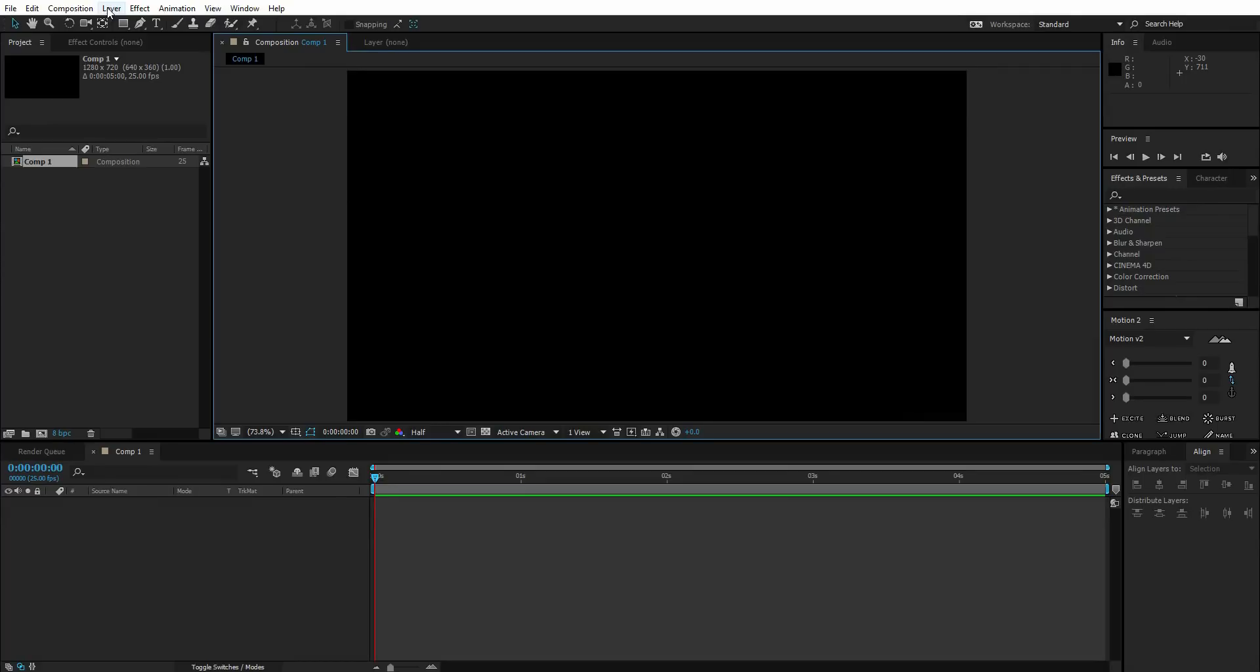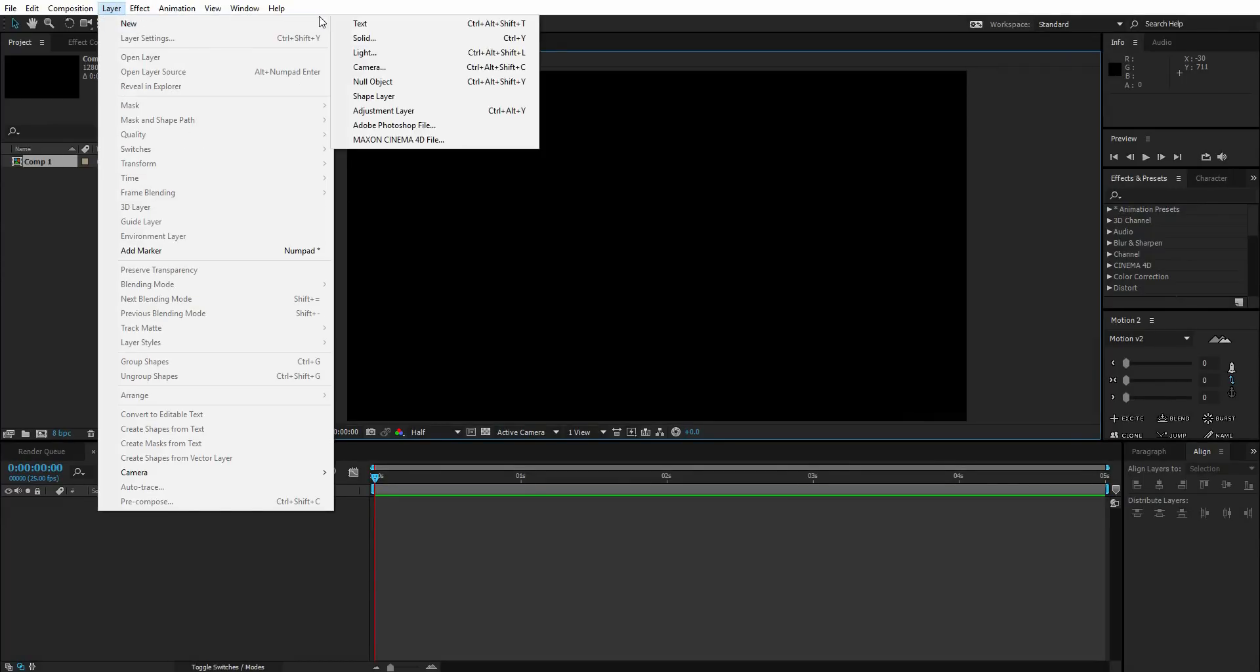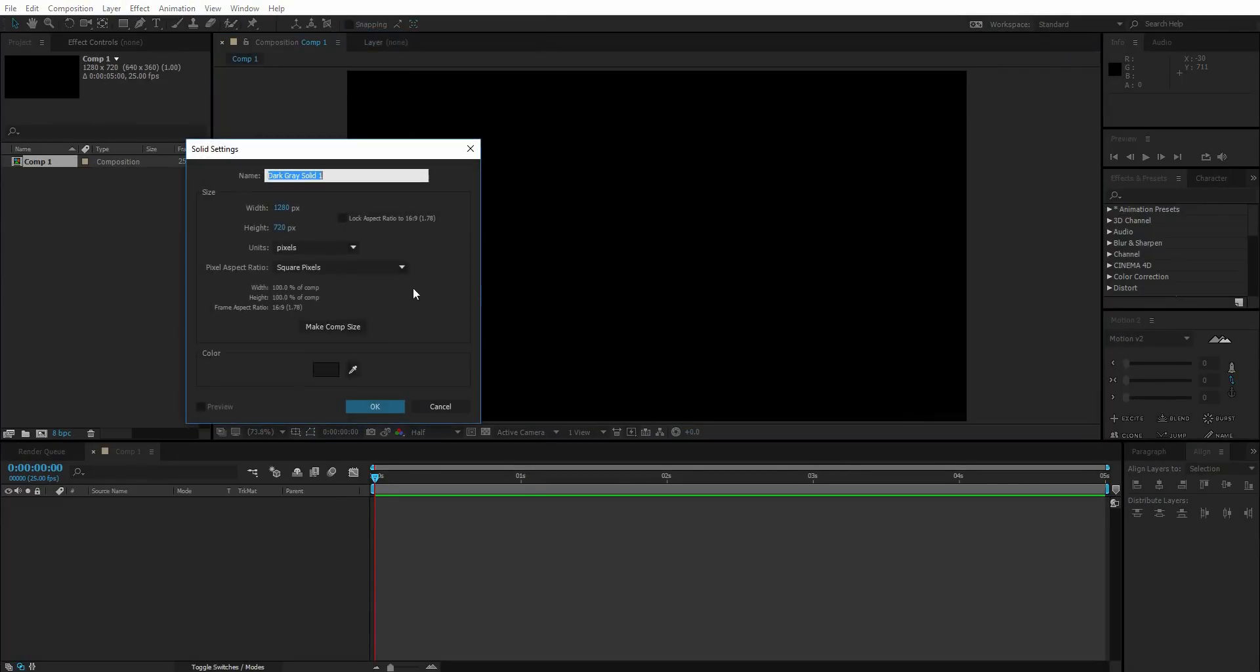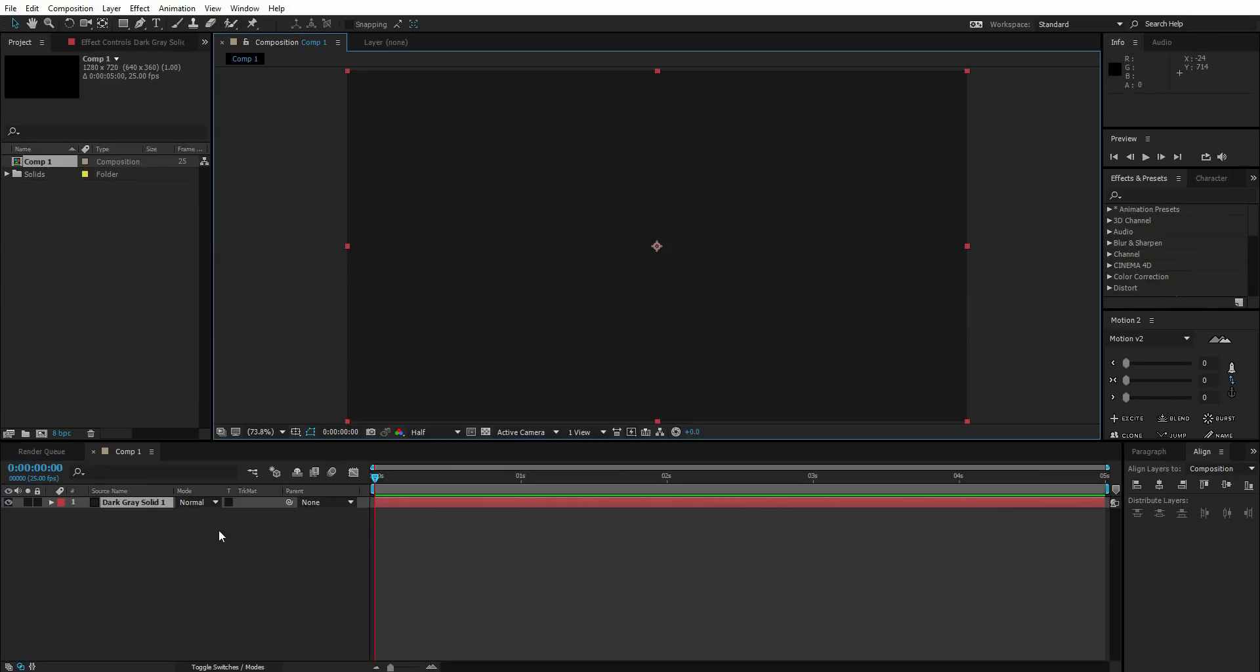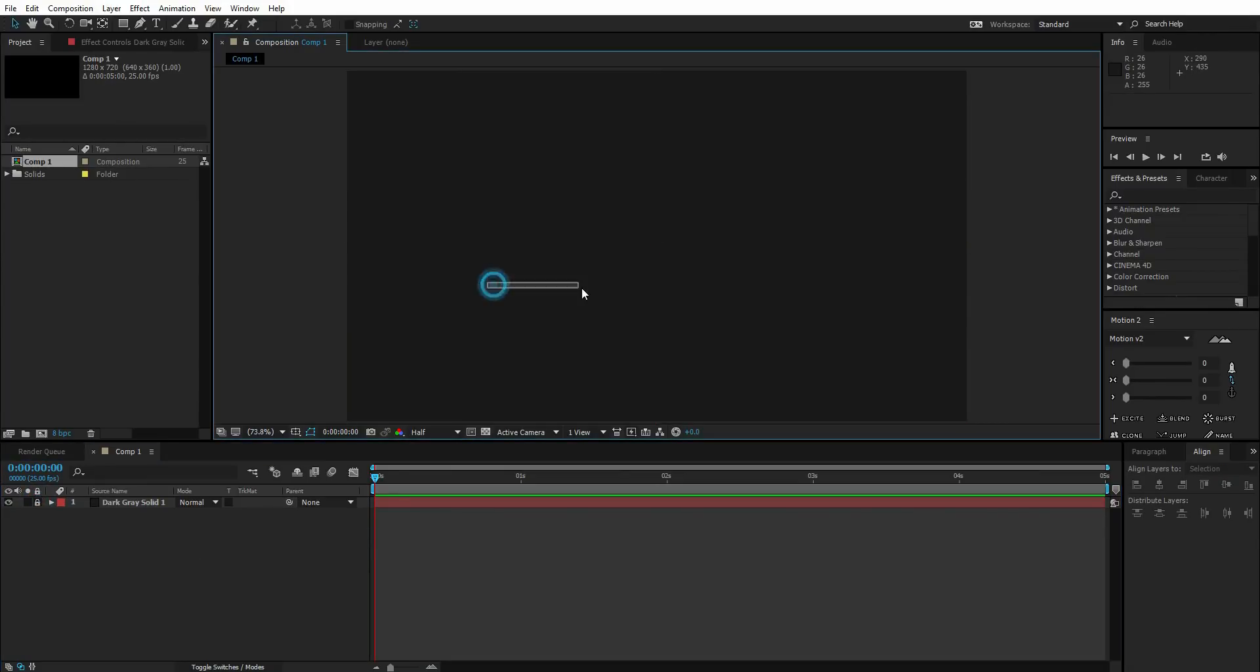I'm going to make a new solid layer. This is going to be my background solid, so let's lock it up so we don't move it.